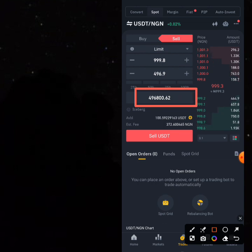You find that you are getting 496,800 Naira. This is what will be in your NGN account on Binance. Most people don't know that you have an NGN account on Binance — everybody has one. So if you sell this USDT that you bought for 500,000 Naira, you are going to get 496,800 Naira. You sell it and this is what you now have.